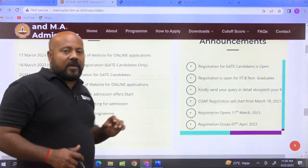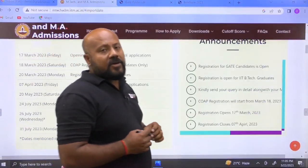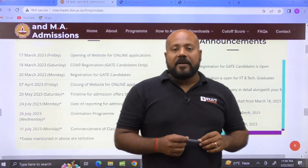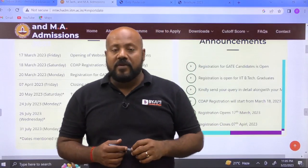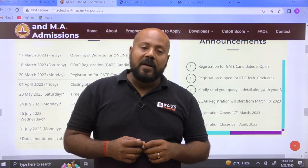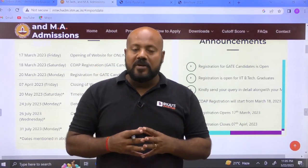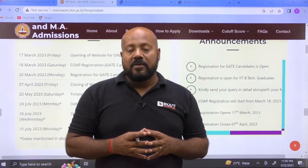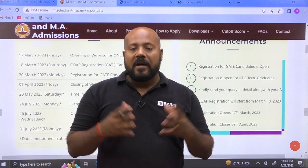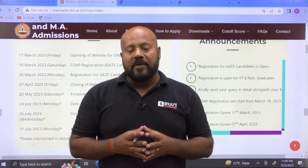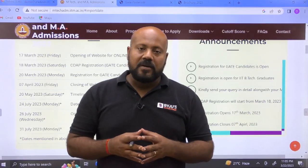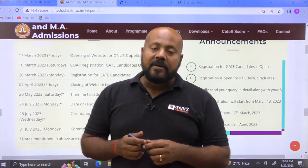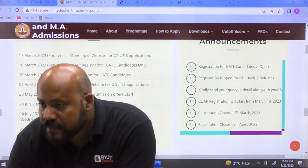This is how you can apply for the M-Tech admission in IIT Madras. My best wishes are always with you. If you have any query or problem, you can drop your questions in the comment section of this video and I will be more than happy to take up your doubts. Thank you so much, best wishes, stay connected.